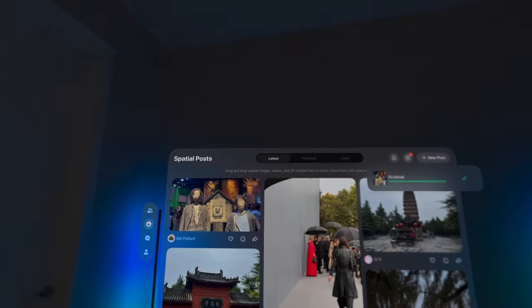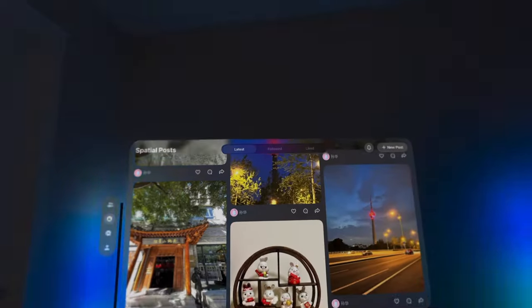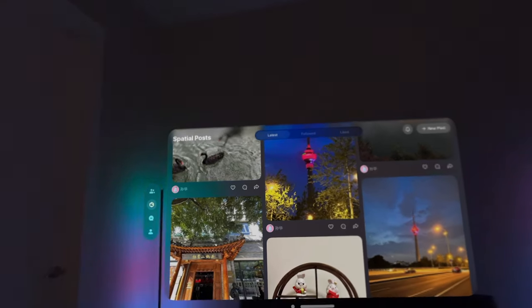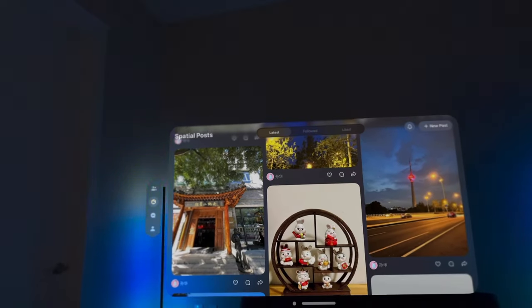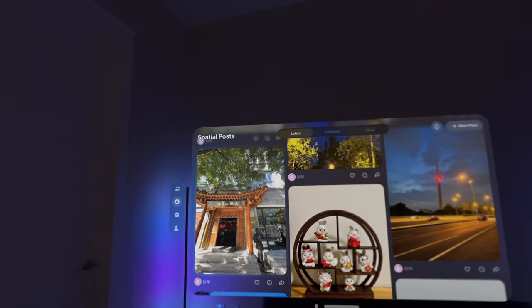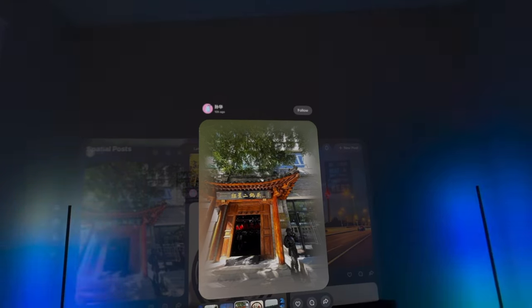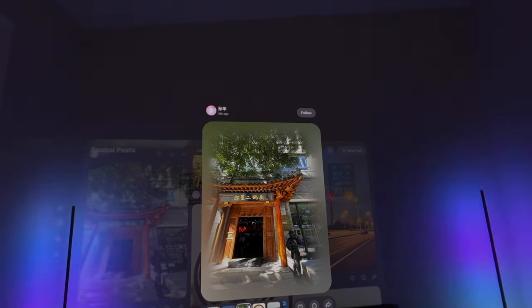And there you have it. Three Apple Vision Pro apps to try in October 2024. Let me know down in the comments below what should I try out next, and thanks for watching.